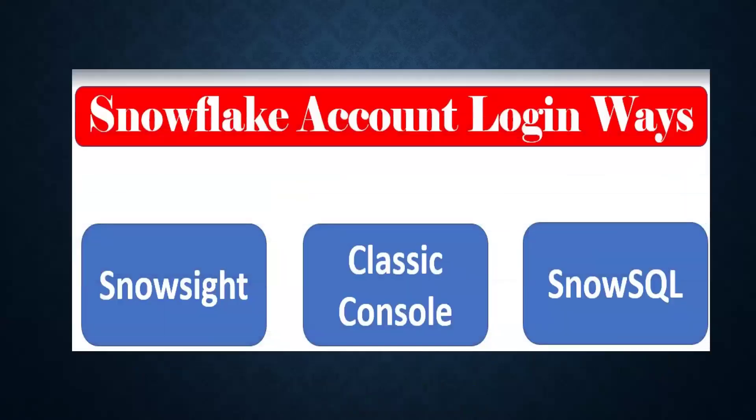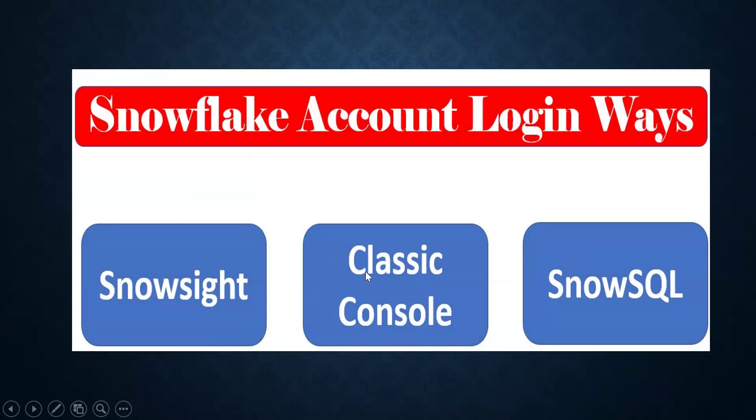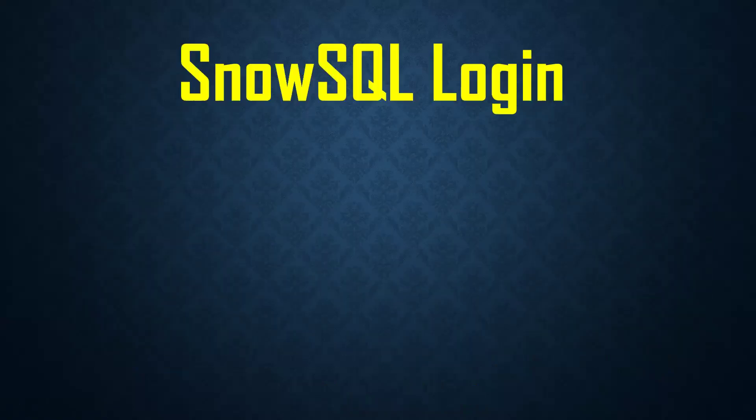Before that, you should understand Snowflake can be logged in with the help of SnowSite UI, classic console, or SnowSQL CLI. The first two are user interface. SnowSQL is the CLI command line interface. This requires some setup.